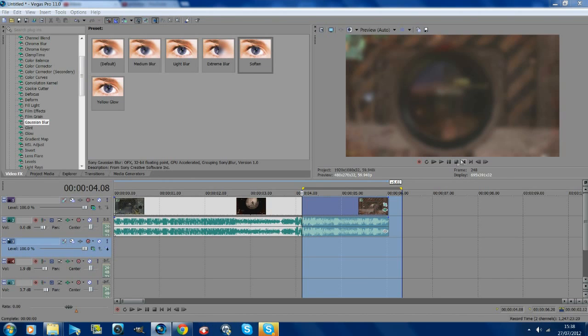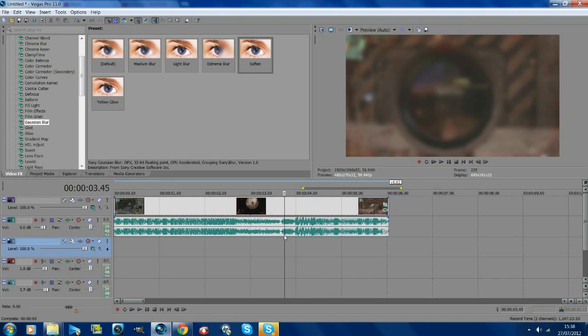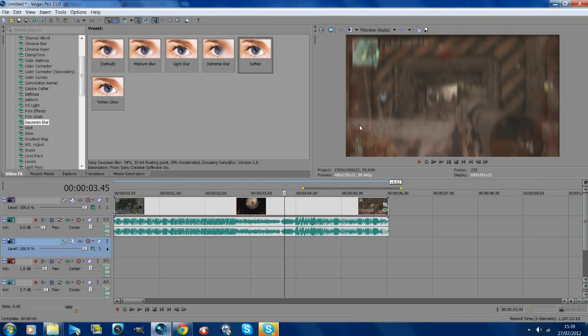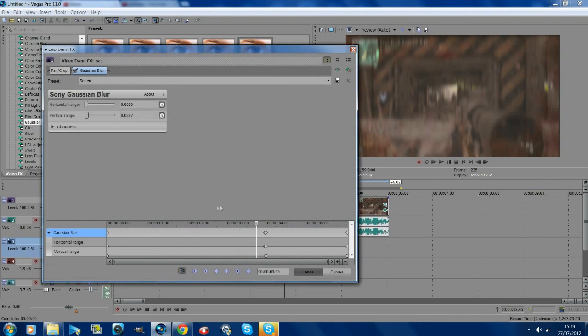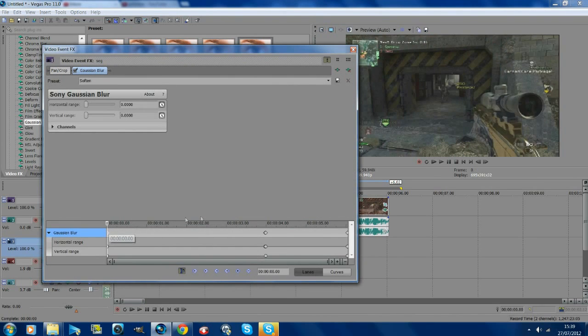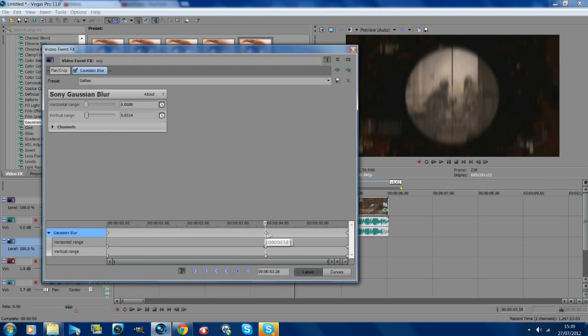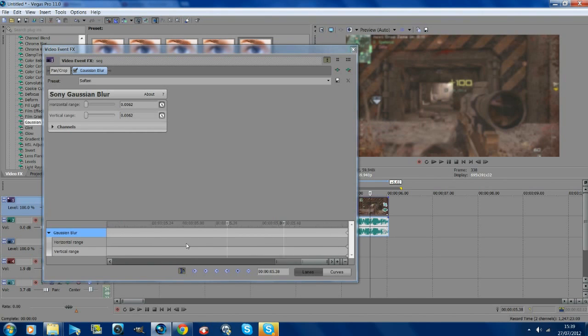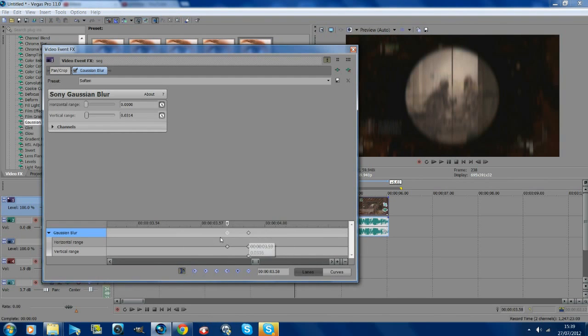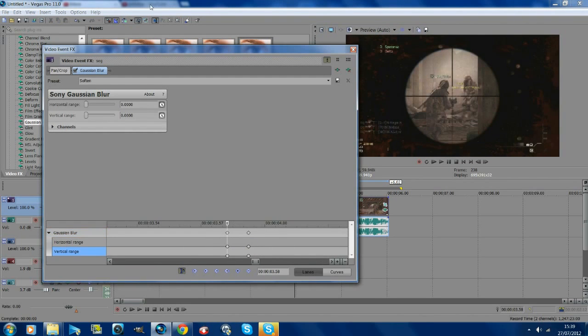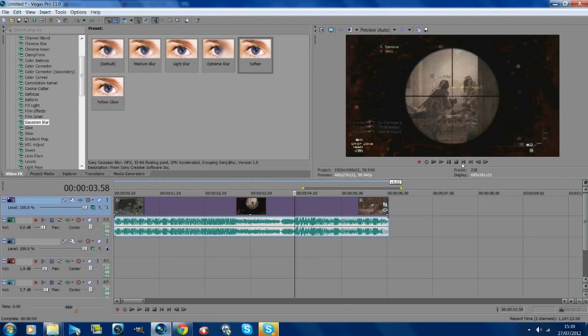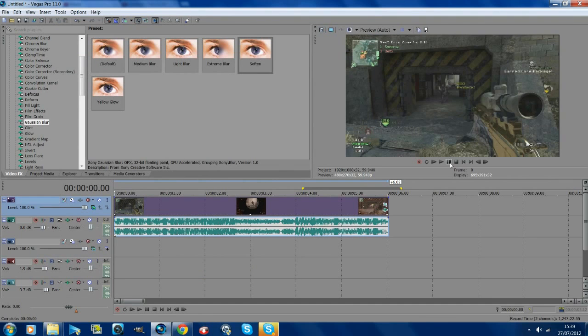So here I've got a clip already. I've already added some Twixtor to it and sorted out the blur, but if you want to do that I've got a tutorial on how to do zoom and blur. It's just pan and crop and blur. I'll show you what it's like.